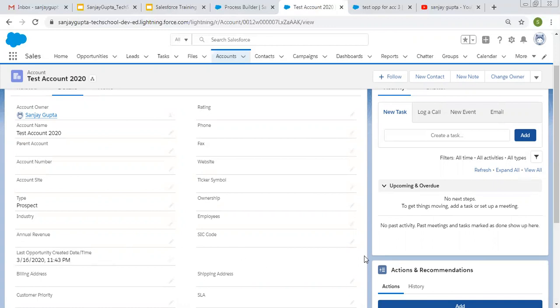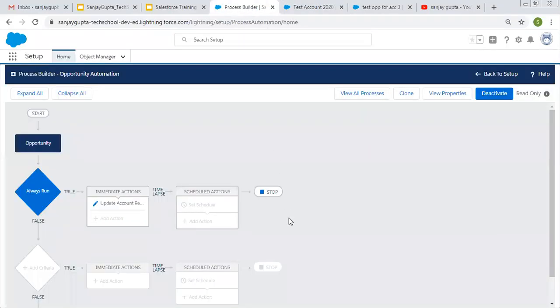So this way, whenever you create any opportunity on account record, last opportunity created date and time will be populated on account always because of this process. So I hope you understood how we can update parent record while we are creating or updating child records.